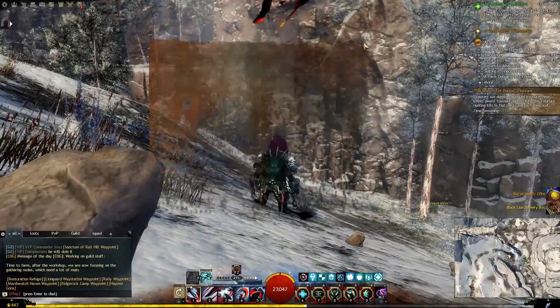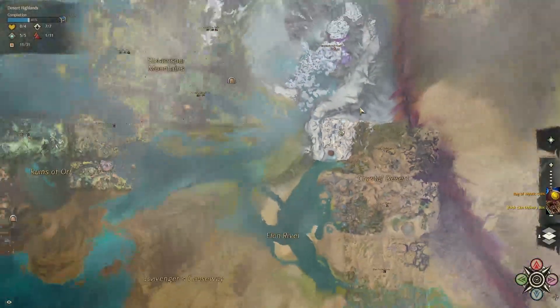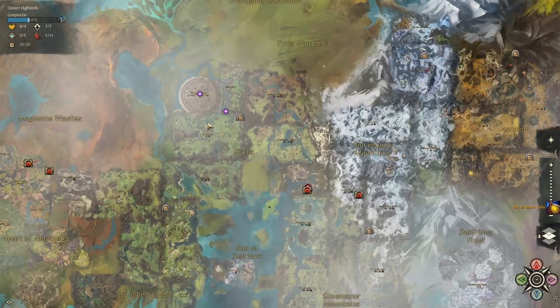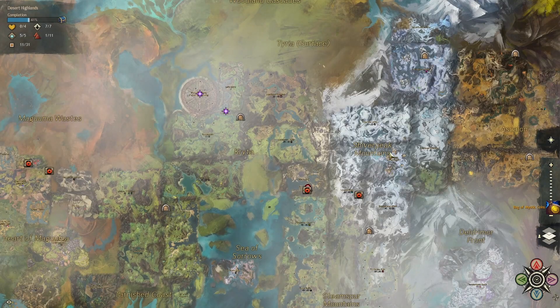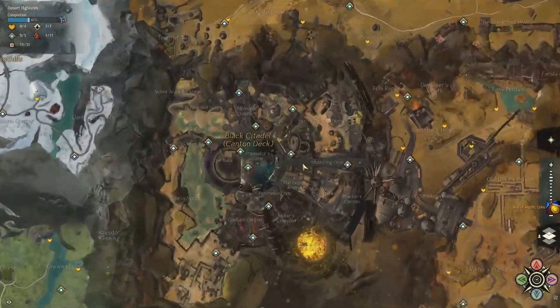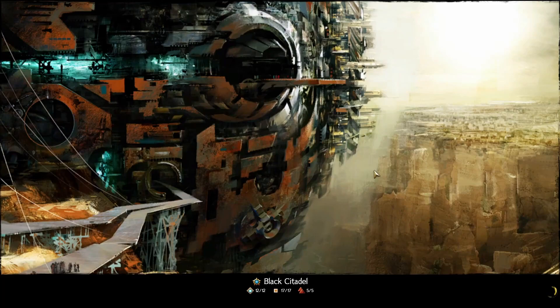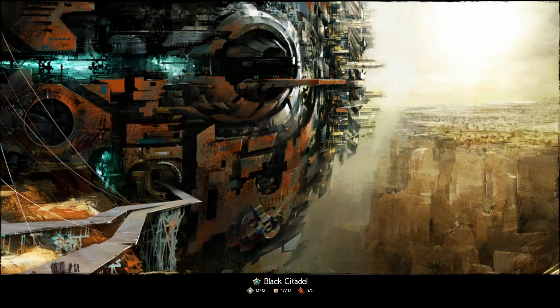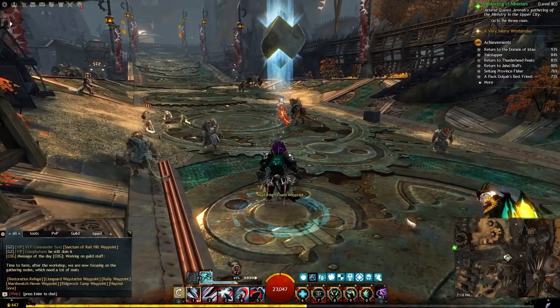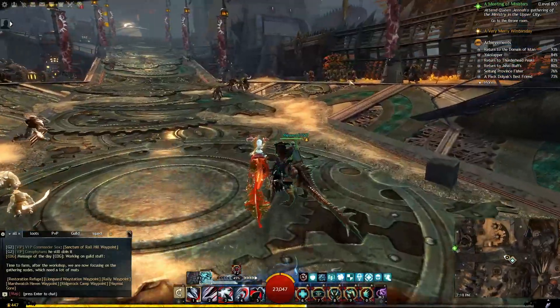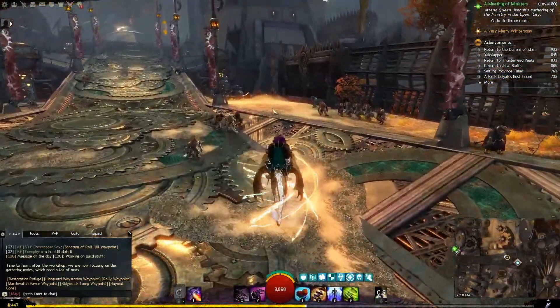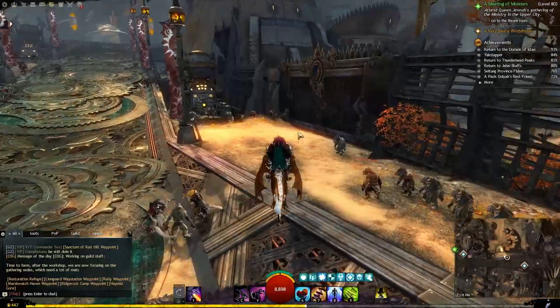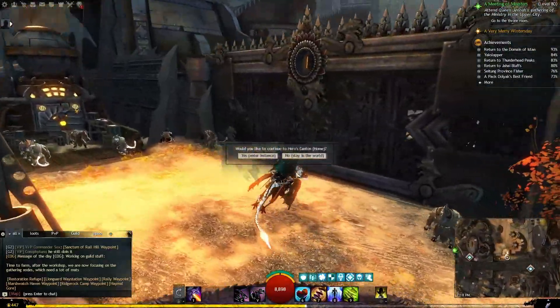I'm going to take us to the Black Citadel just for the purpose of going to the home instance, and that's actually where I'm going to start the account tour. I'm going to take us into the home instance here and then I'm going to bring over Efficiency. And we'll go from there.